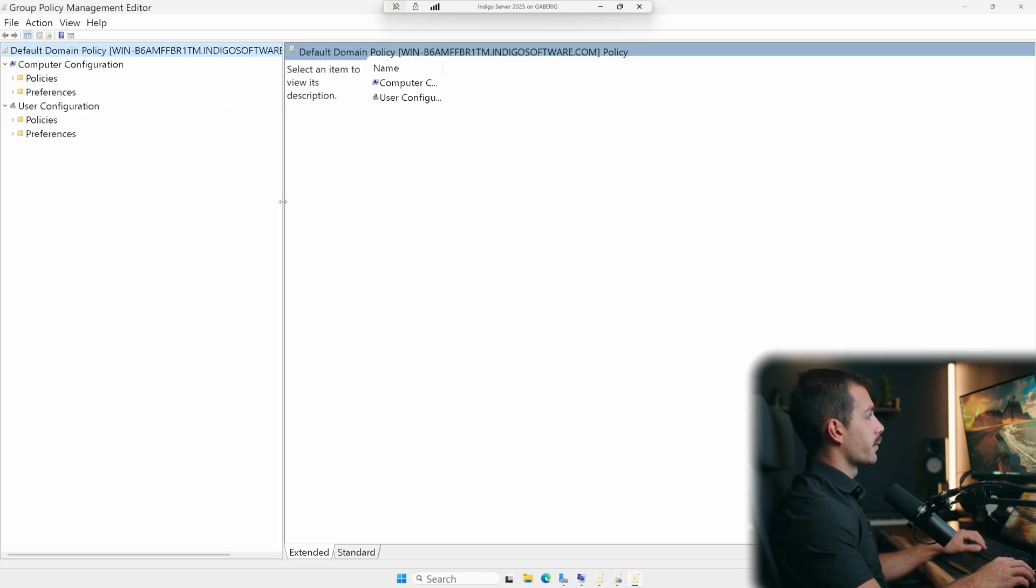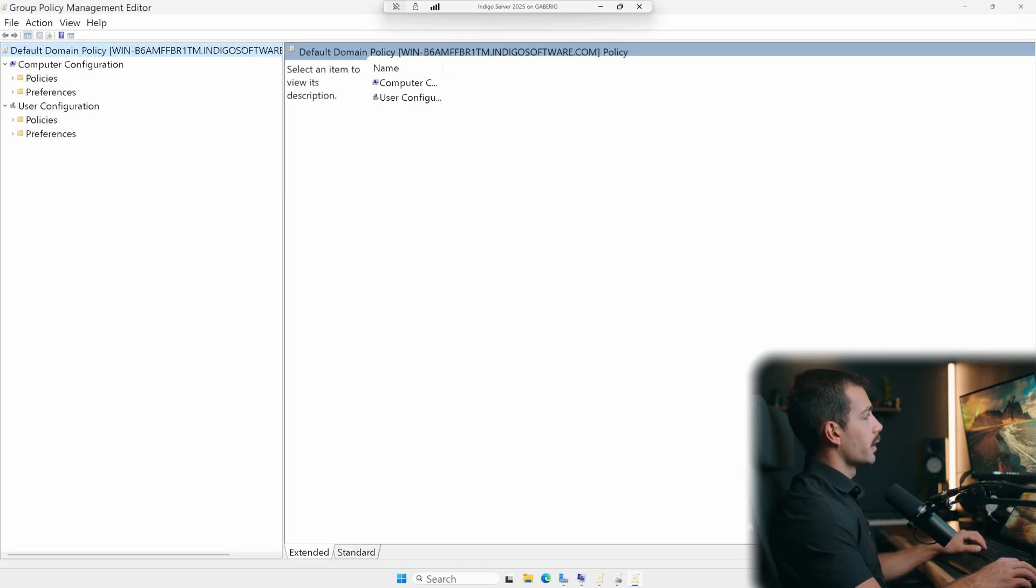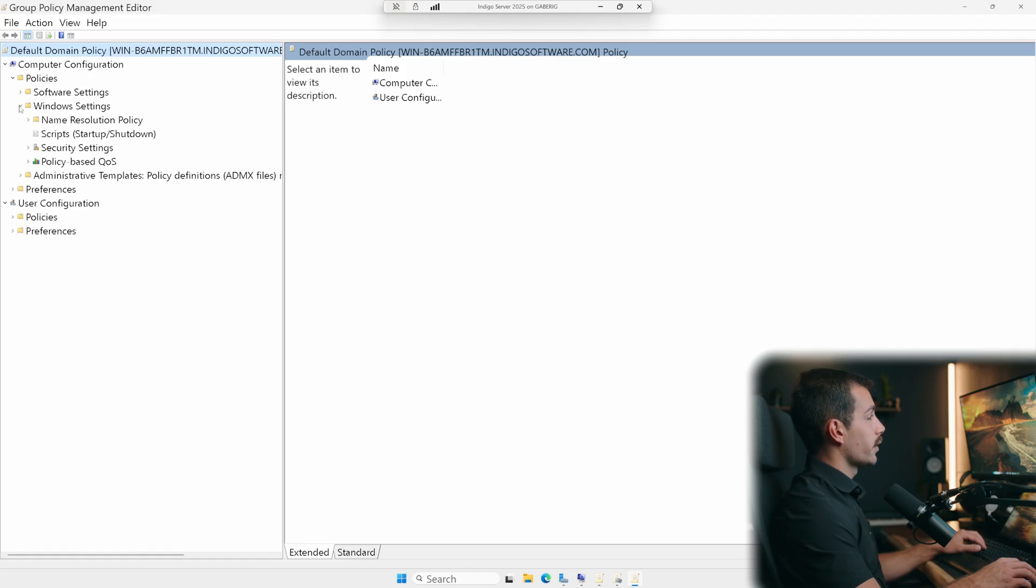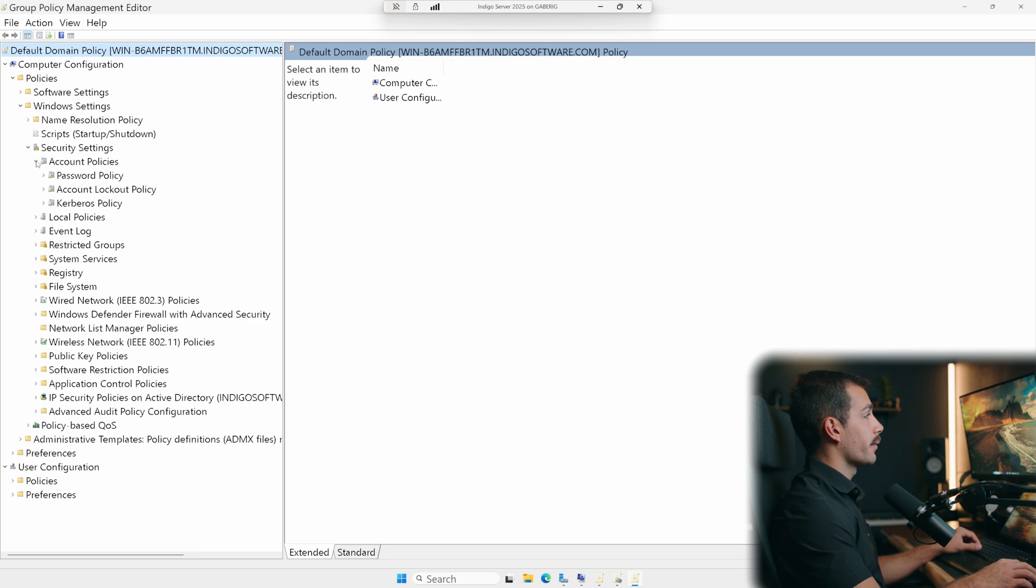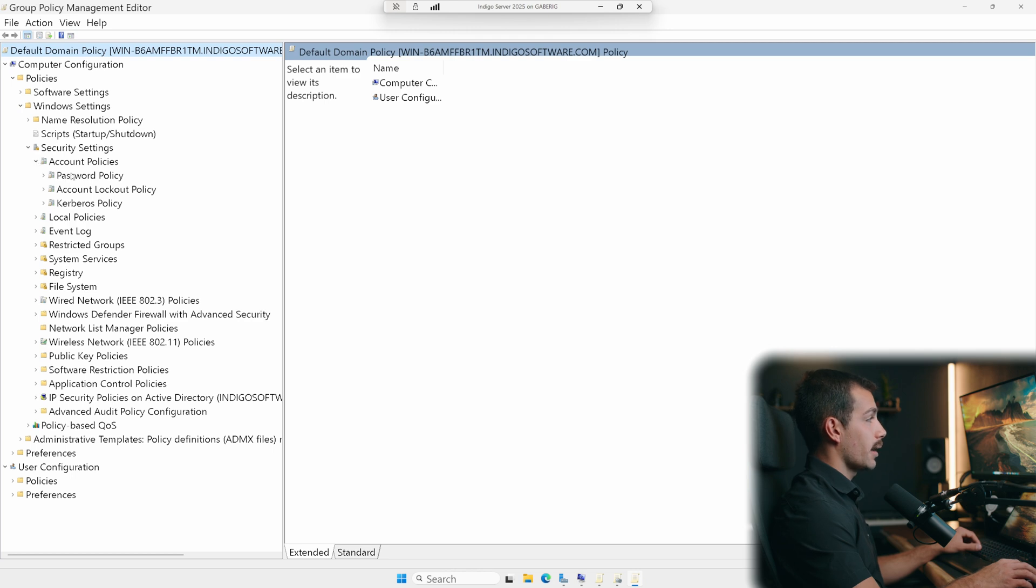We'll expand this so you guys can see a little easier. We'll go to computer configuration. Underneath that, we'll hit policies, Windows settings, security settings. Next up is account policies. And then here we have our password and account lockout policy.